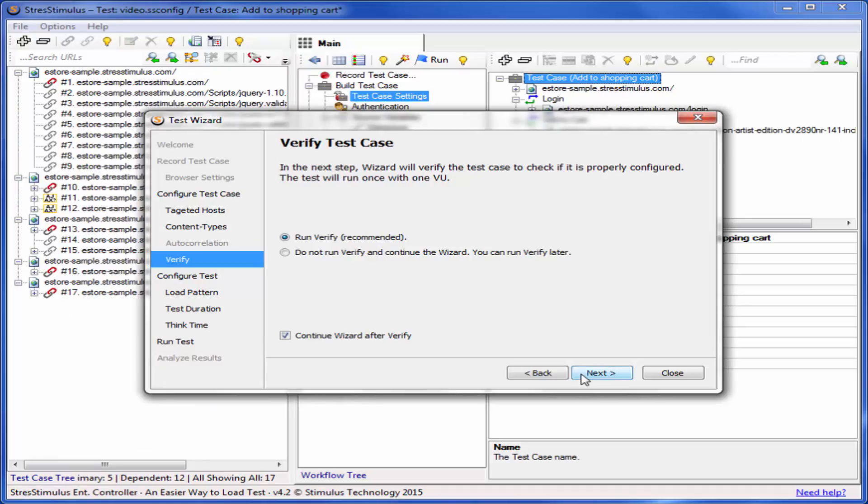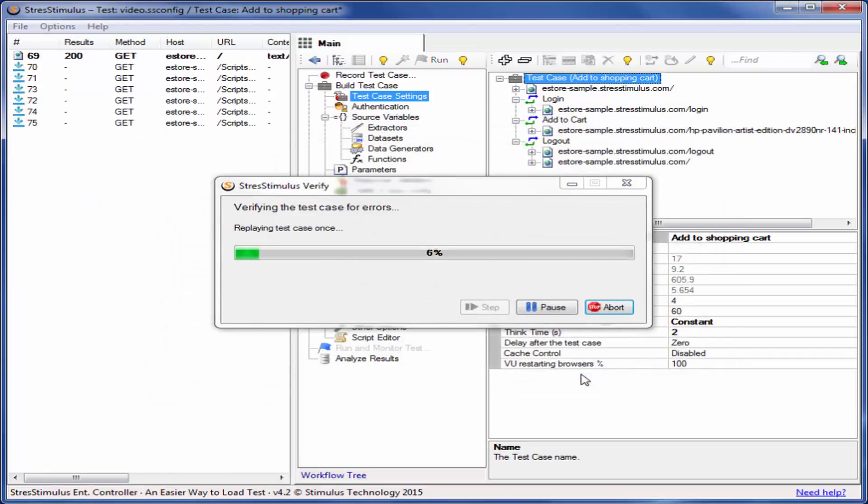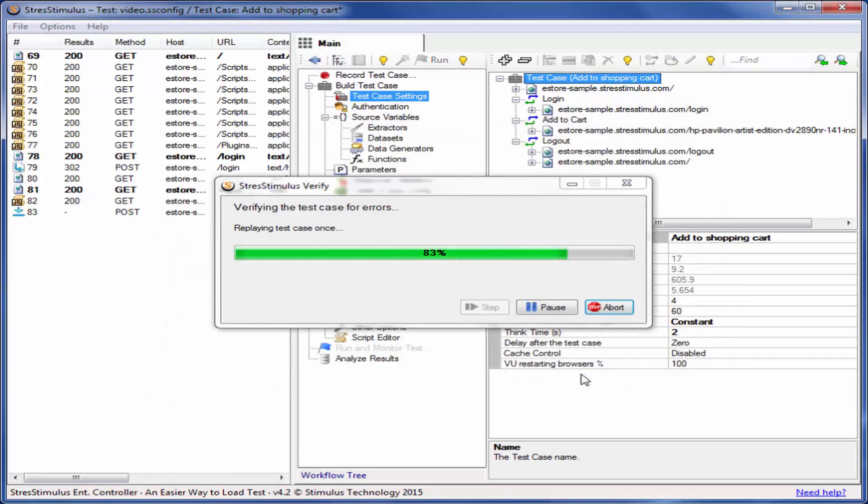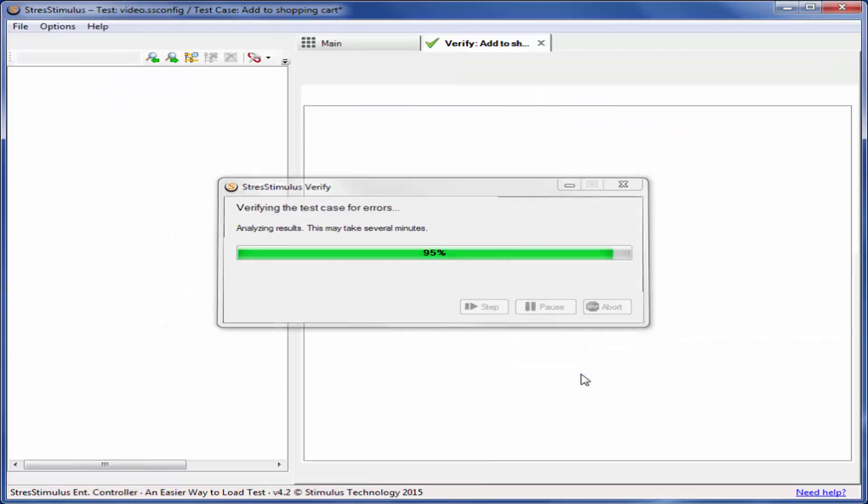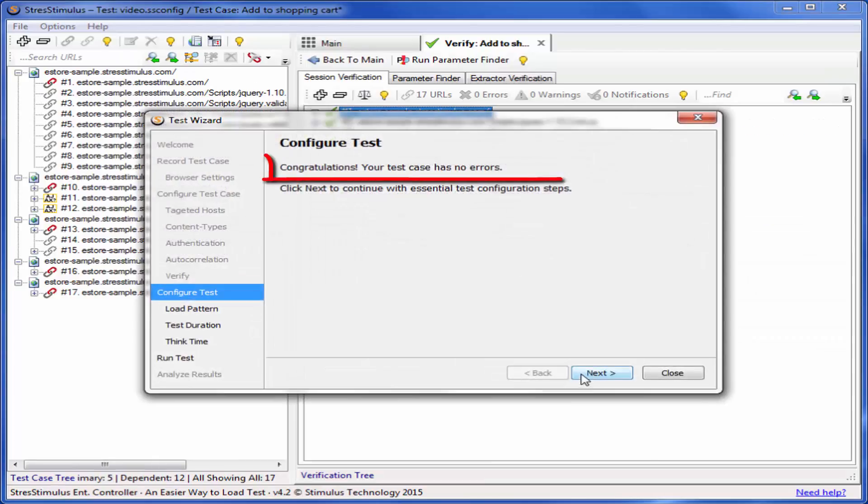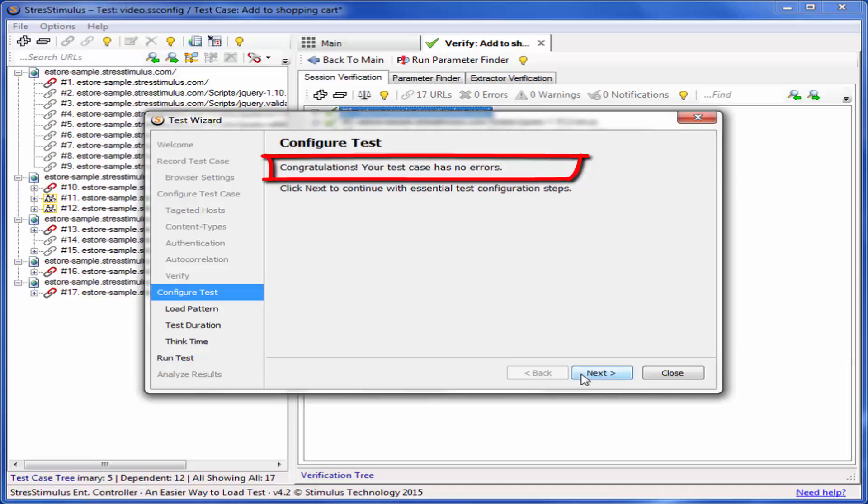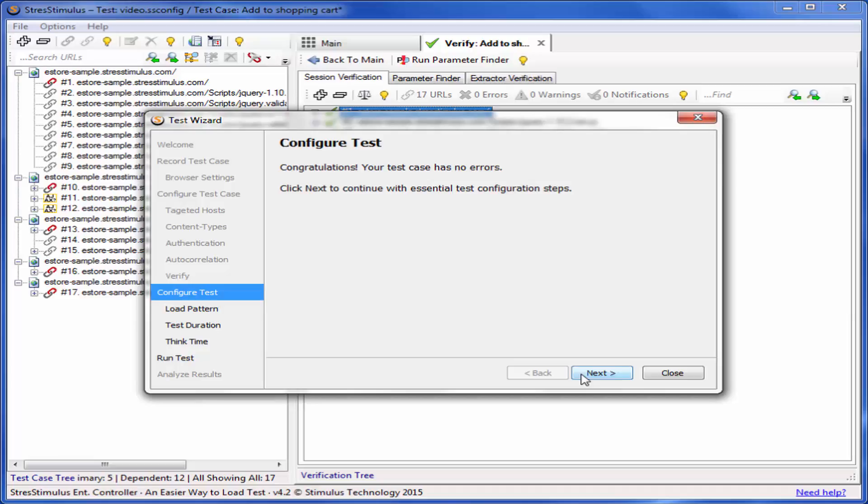Stress Stimulus will replay the test case once with one virtual user to check for errors. This is necessary to make sure the load test results will be accurate. Click Next to start the verify process. Verify completed successfully. If Verify discovers any errors in your test case, watch the video explaining how to resolve errors.